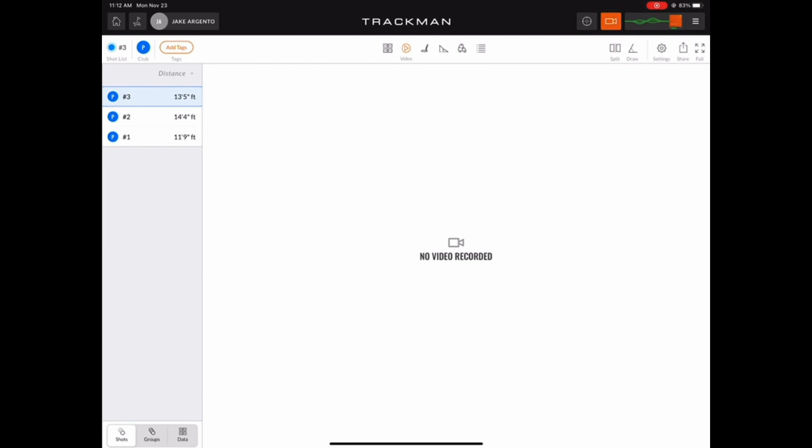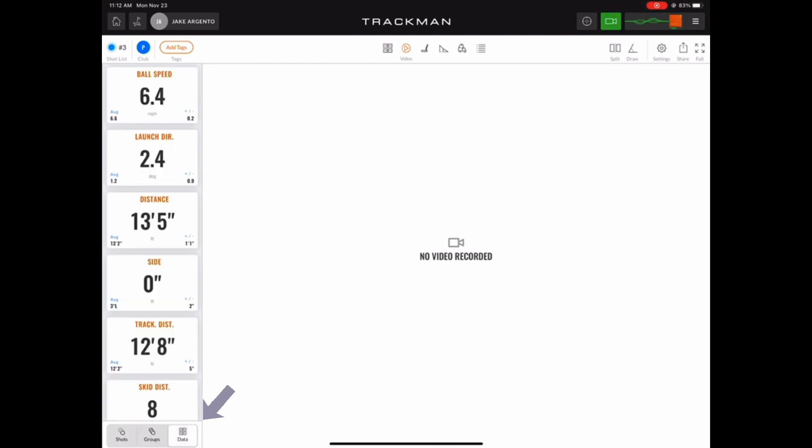You may also want to set the shot list view on the left side of the screen to show data tiles, that way we can see data as our swing videos roll through. Now let's go ahead and hit a couple putts.